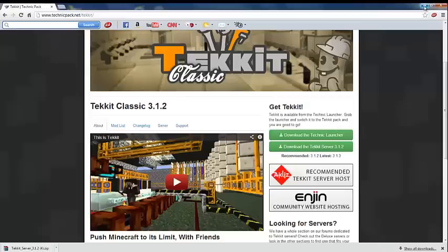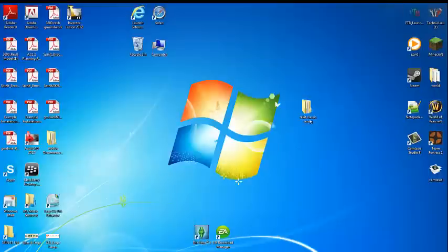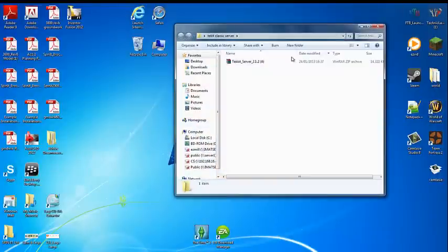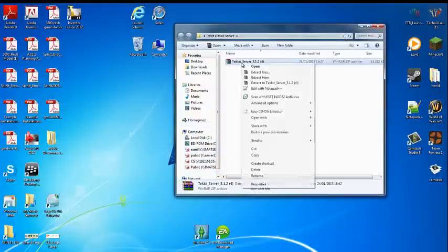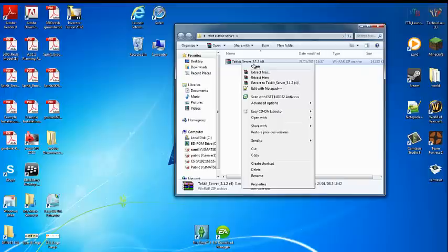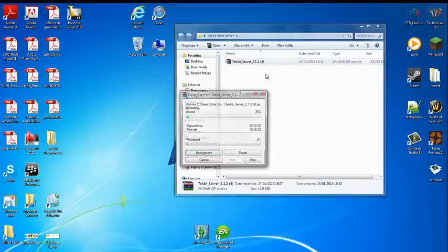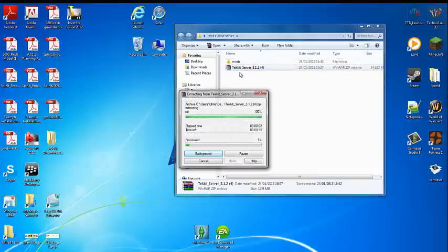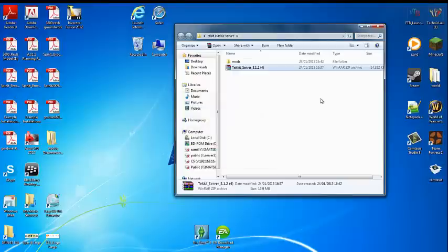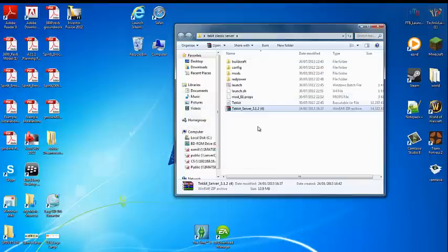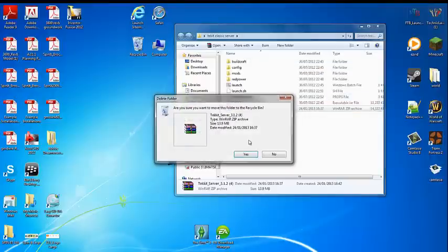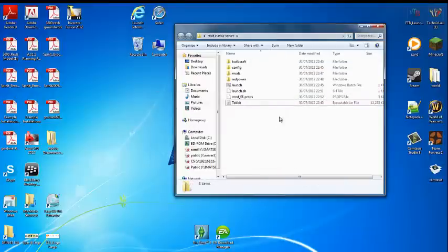You're going to need to keep the internet browser open so don't close it. Then open your Tekkit Classic server folder and you should find this. Right click and press extract here. It's basically just going to take all the folders out and put it in here. Now you don't need this anymore so delete that.